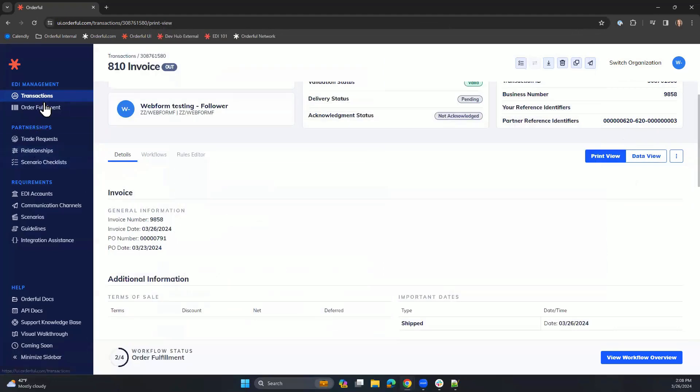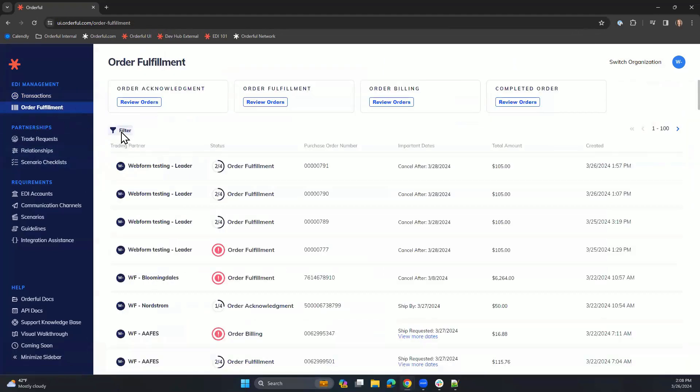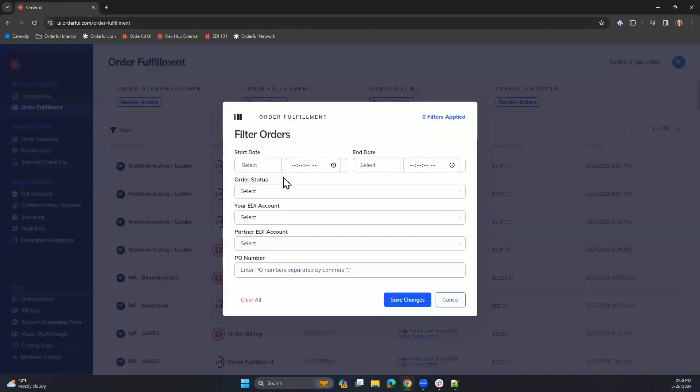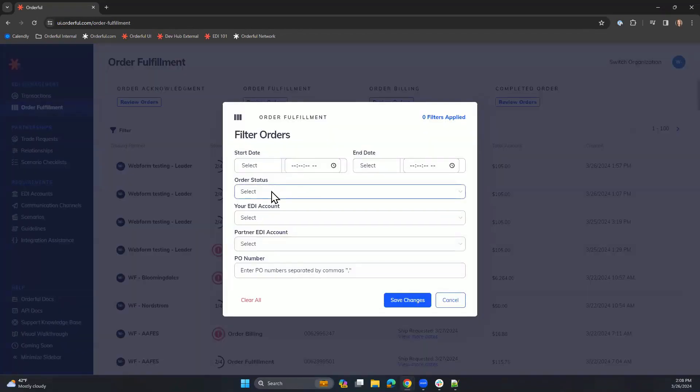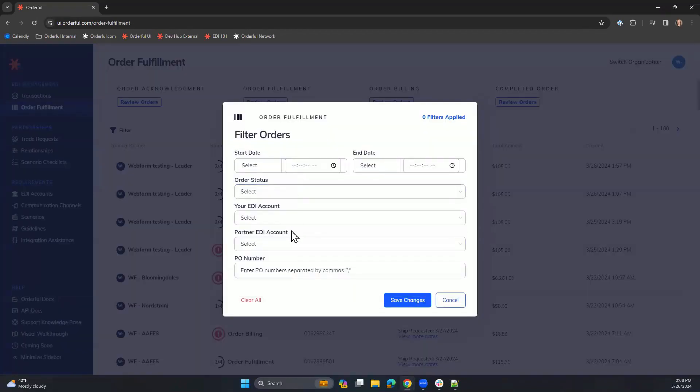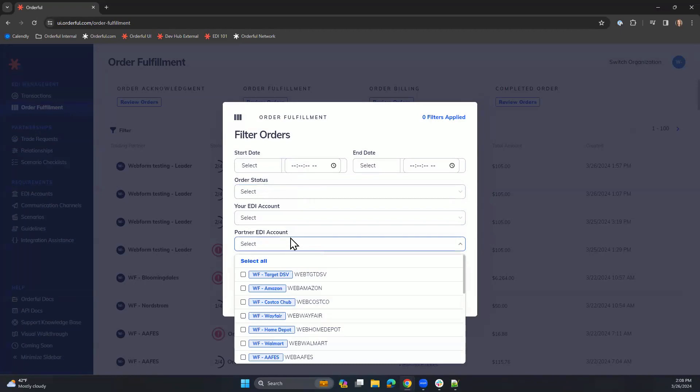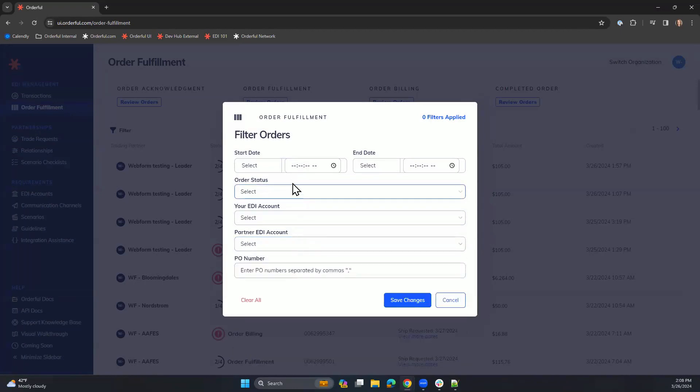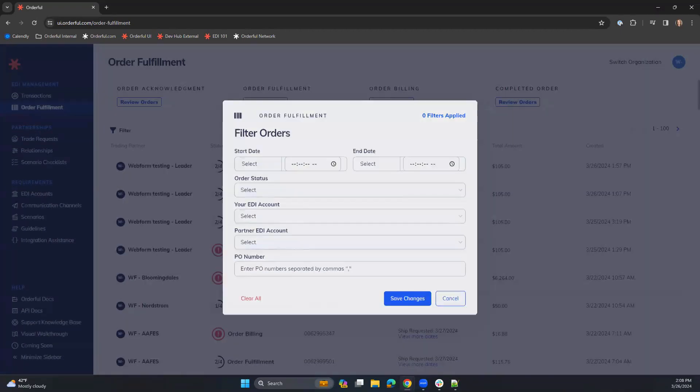If we head back to our order fulfillment tab, you also have the ability to filter out transactions. You can do that by order status, or by specific trading partners, or maybe you're looking at a specific date range.